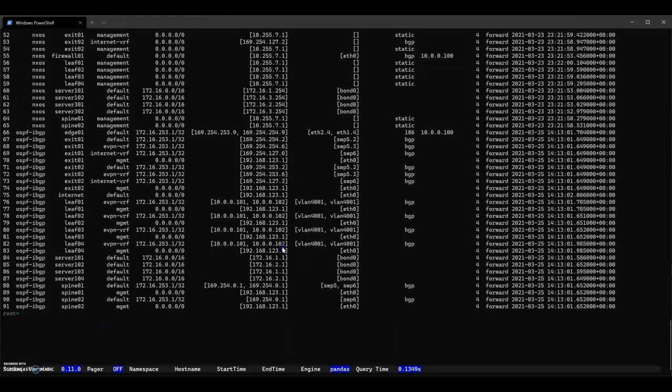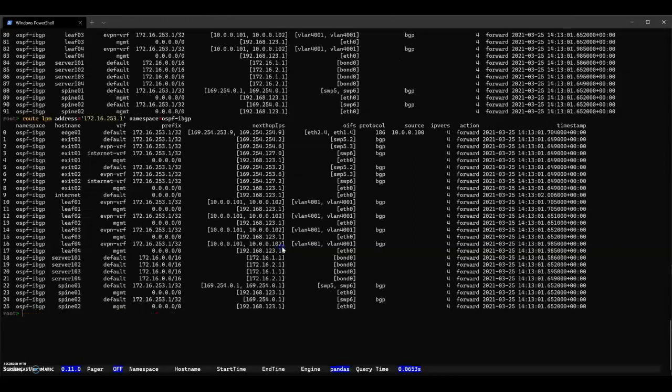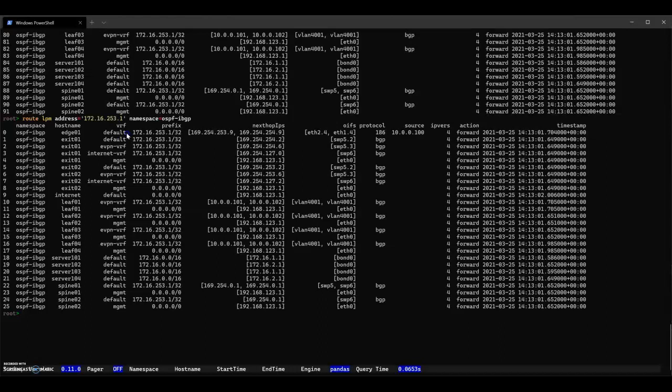You can see that it gives you, and we wanted to pick the namespace. Sorry about that. It gives you what the LPM would be for each VRF for each device, which can be super handy.